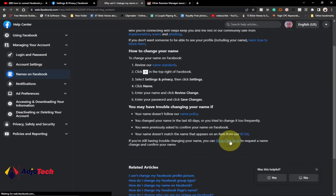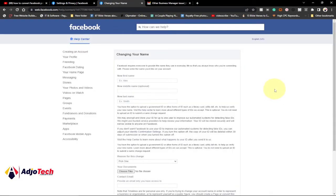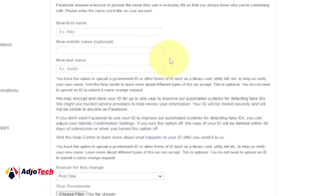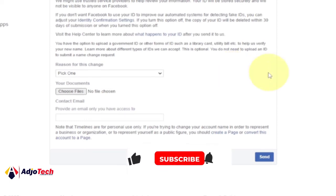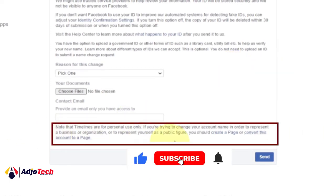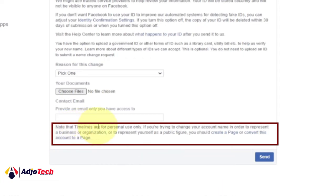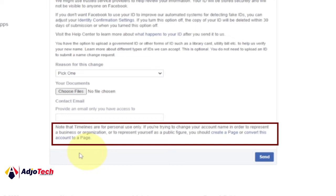When you click on filling out the form, it takes you to a page where you can fill in and change your name — but remember, that is not our focus. Further down on that page, there is an explanation that says: 'Note that timelines are for personal use only. If you are trying to change your account name in order to represent a business, organization, or a public figure, you should create a page or convert this account to a page.'